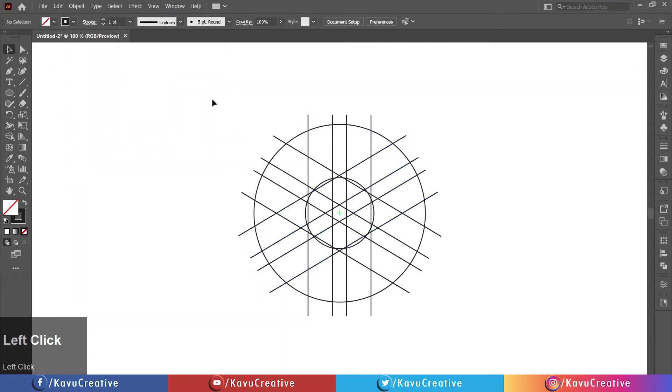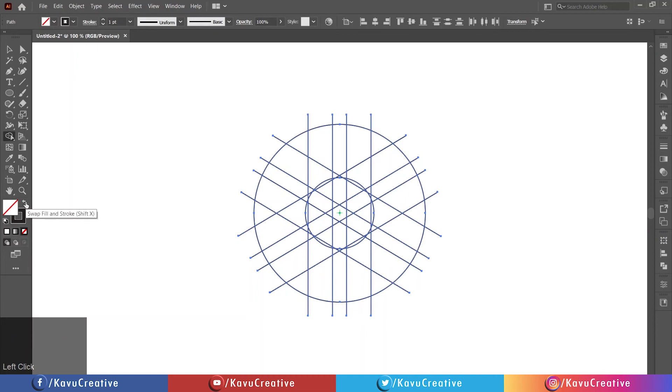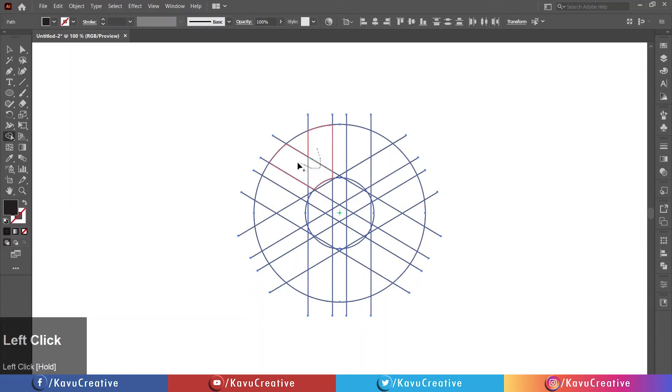Now select all and select the shape builder tool. Swap stroke to fill. Using the shape builder tool, merge the shape.